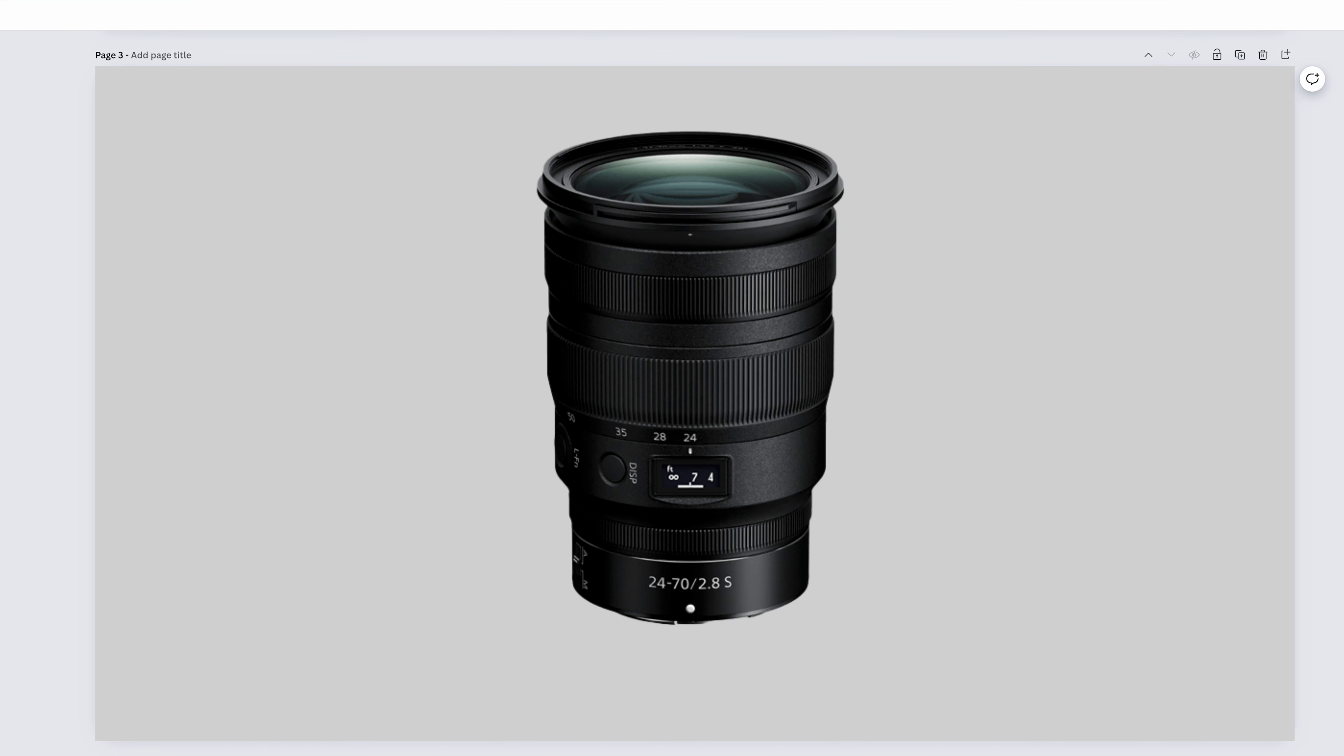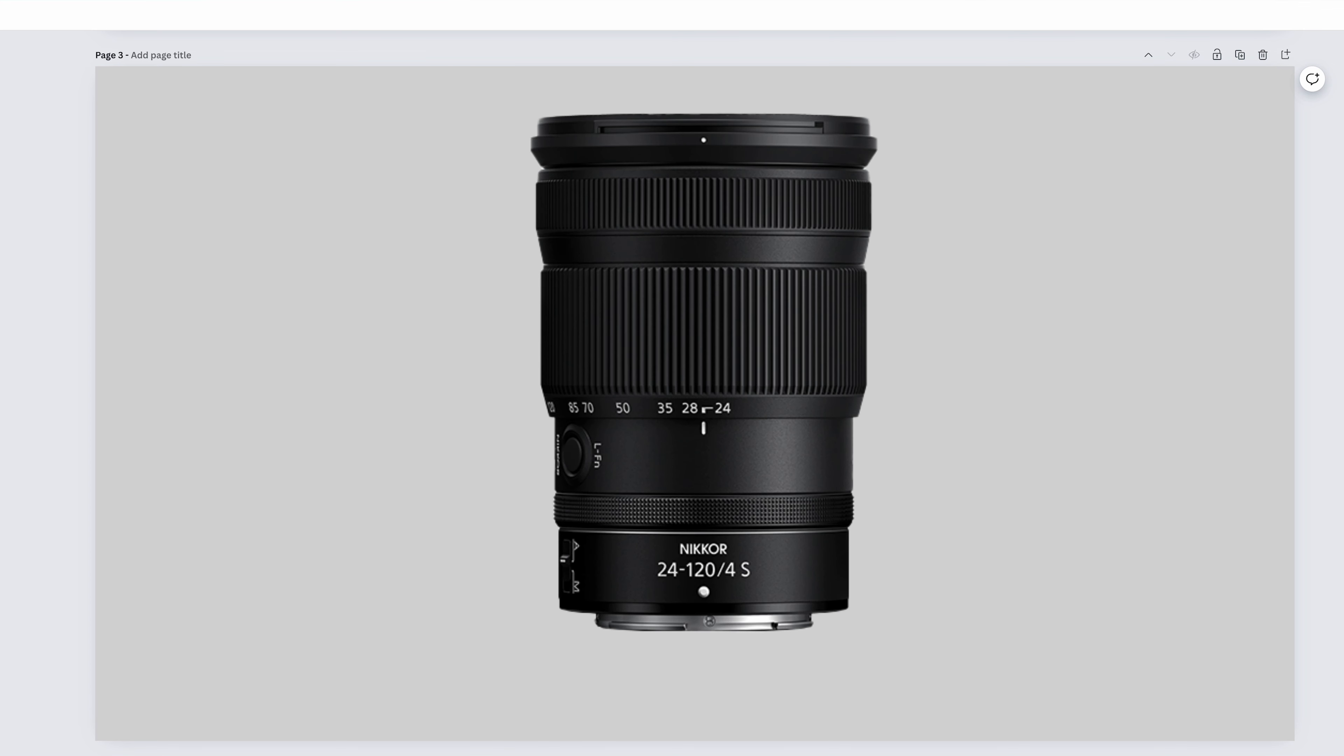The Nikkor Z-24-70mm f2.8s. This is another mid-range zoom that does a whole lot of things. All types of portraits, walk around, street photography, cityscapes, landscapes, a little bit of astro, but if that becomes your passion, you'll probably want something wider, and that's about all the ones I can think of.